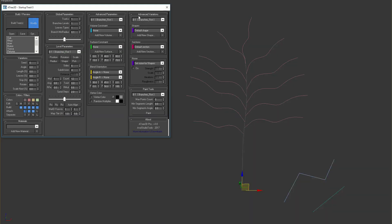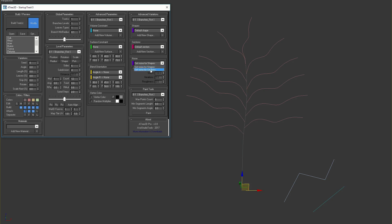Let's continue with advanced variation rollout, here you can set different shapes variations for all levels of the tree. You can set different sections for the trunk or branches. And also you can apply noise for the shapes and sections of the trunks and branches.